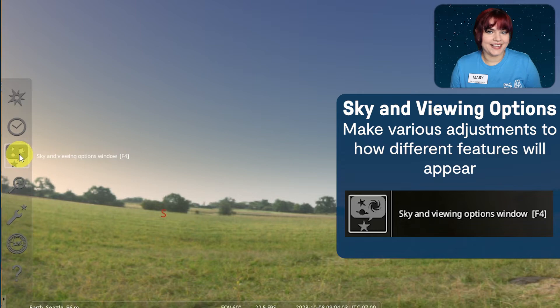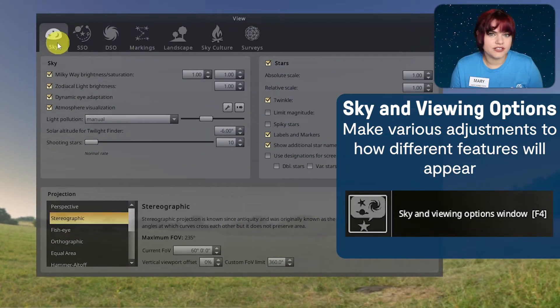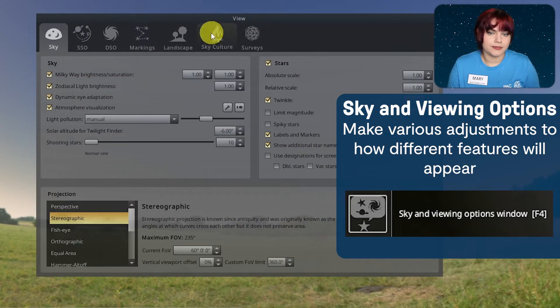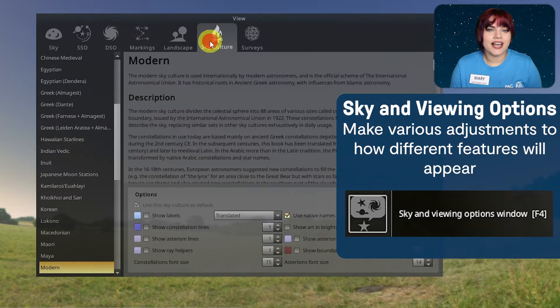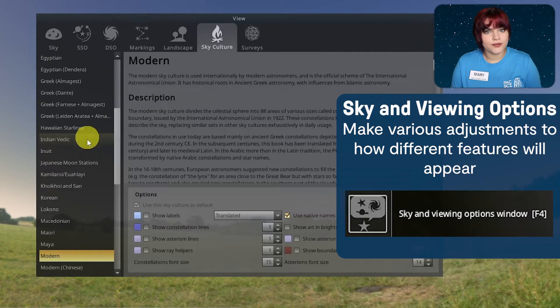Sky and viewing options. This allows you to make several adjustments for how different features will appear. For example, you can use the sky cultures tab to view and learn about constellations from different cultures.